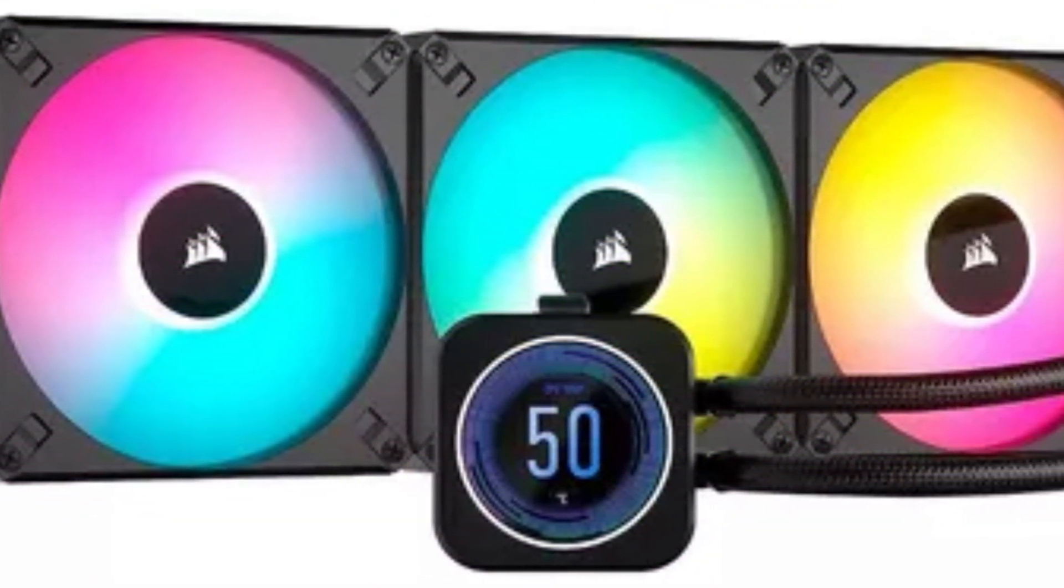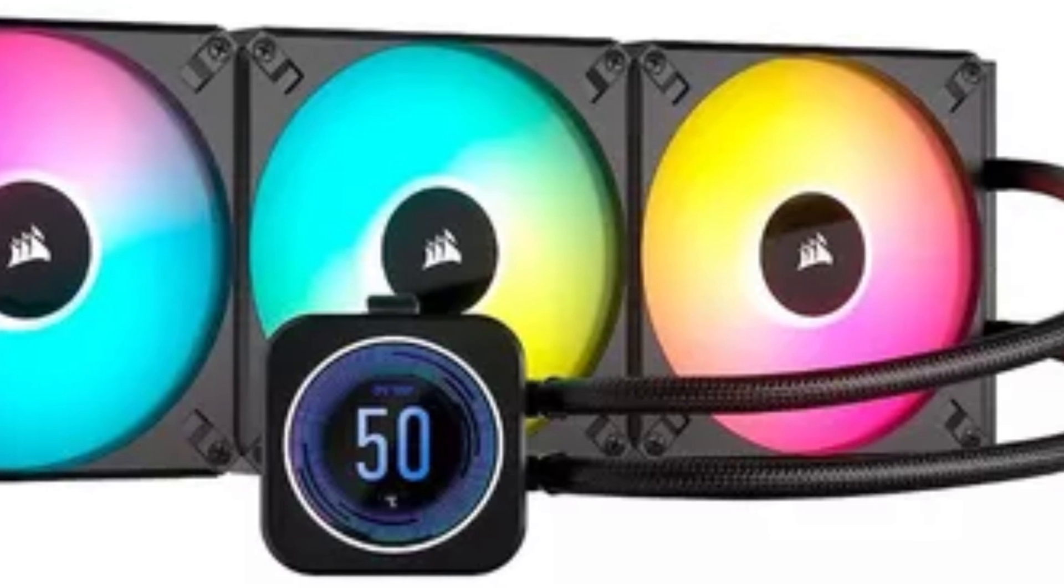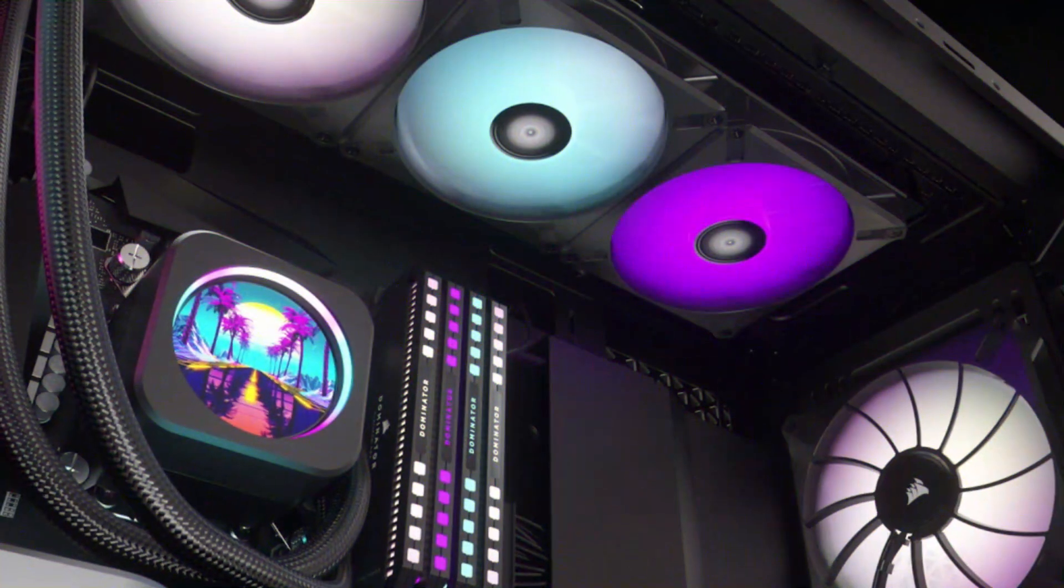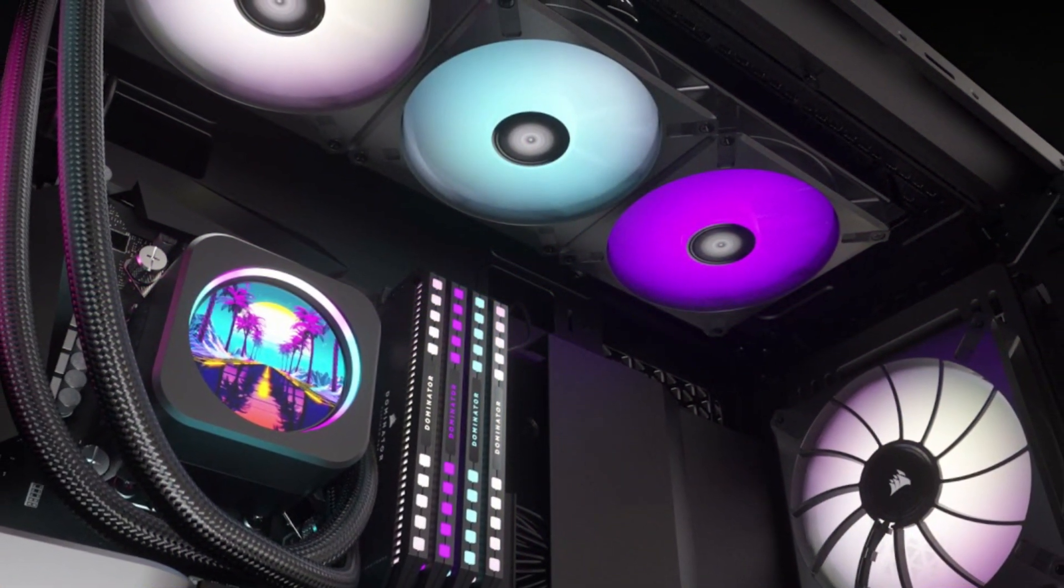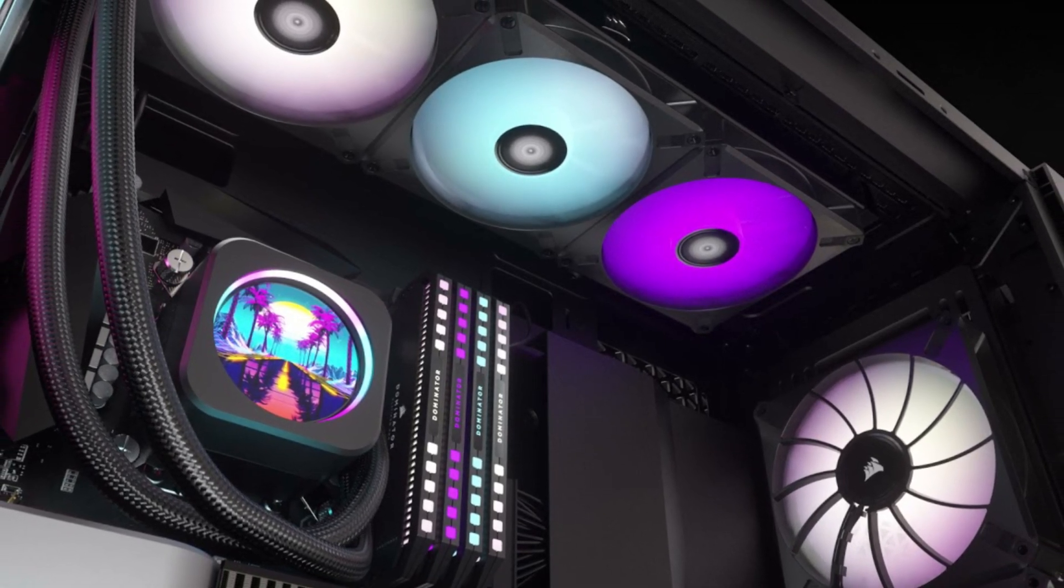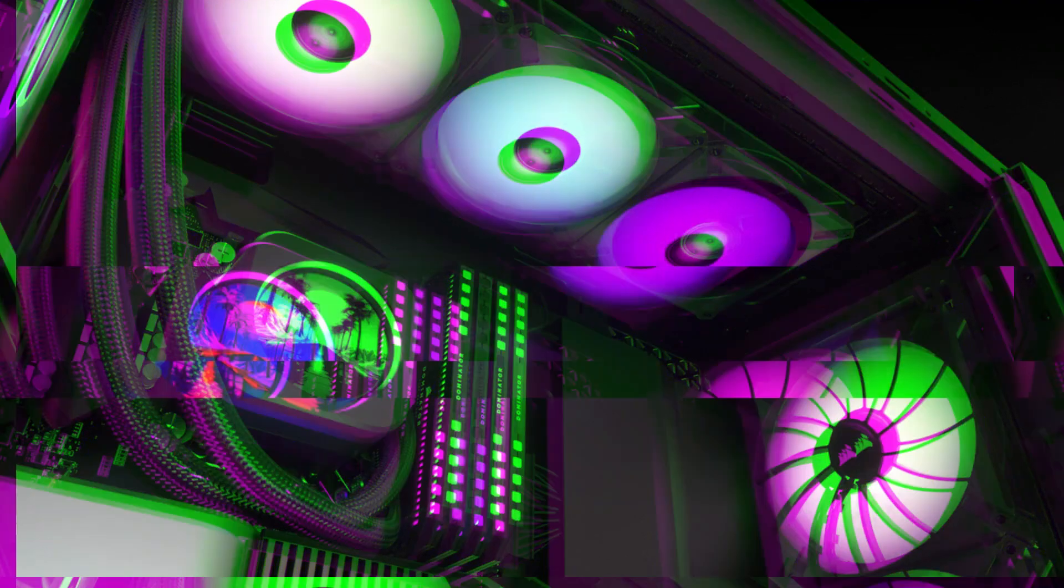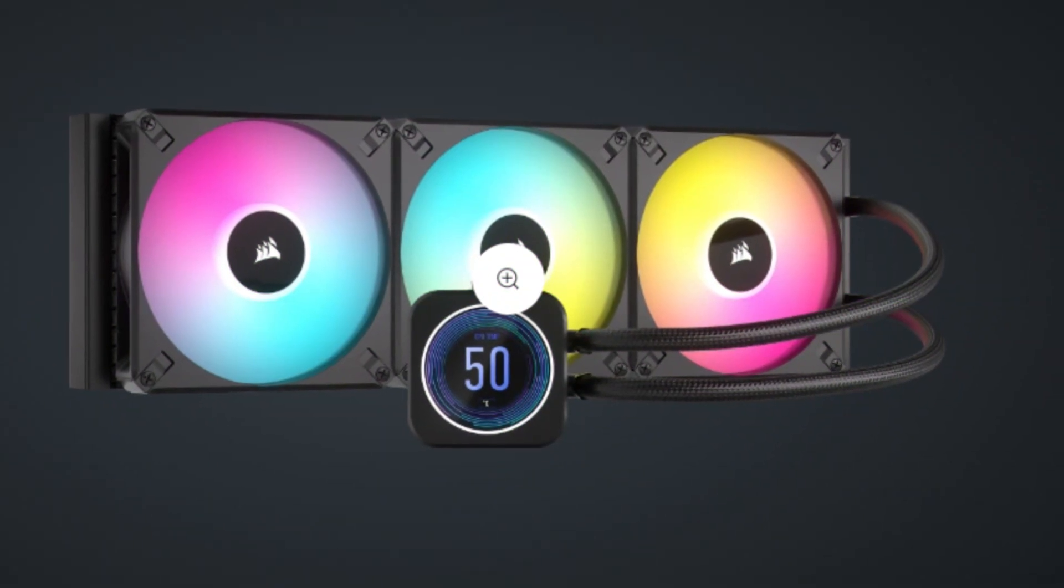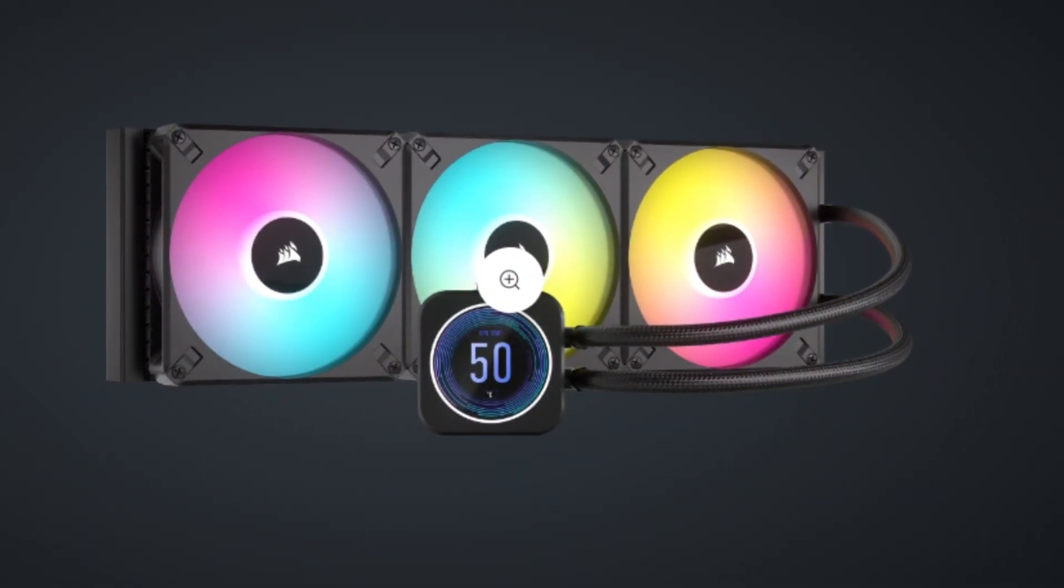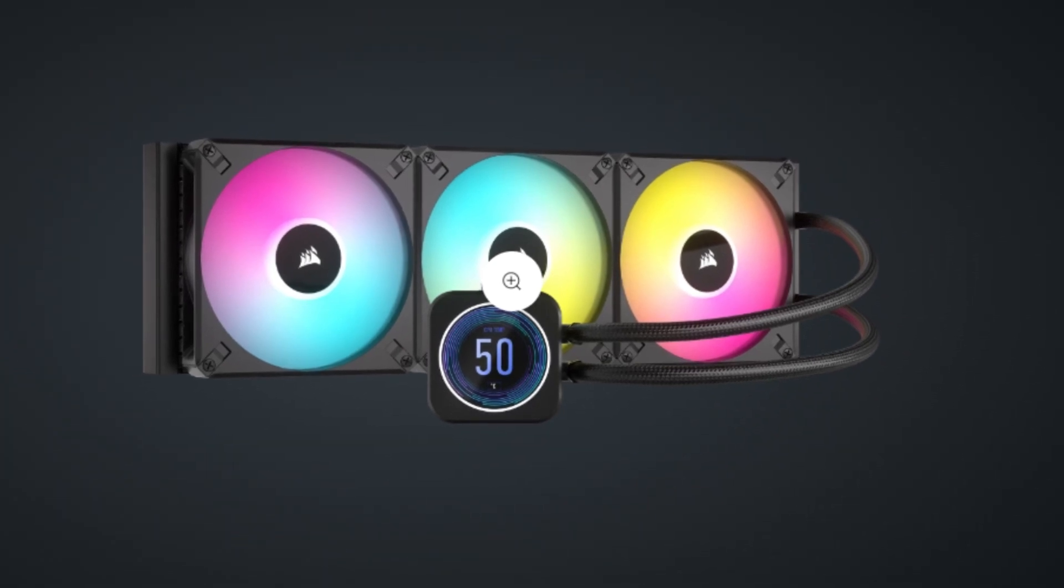The ICUE H170i Elite LCD XT is perfect for enthusiasts who need both performance and style in their builds. Whether you're gaming, streaming, or working on resource-intensive projects, this cooler will maintain optimal temperatures. Its impressive cooling capabilities, aesthetic features, and overall performance make it a top-tier choice for high-performance systems.